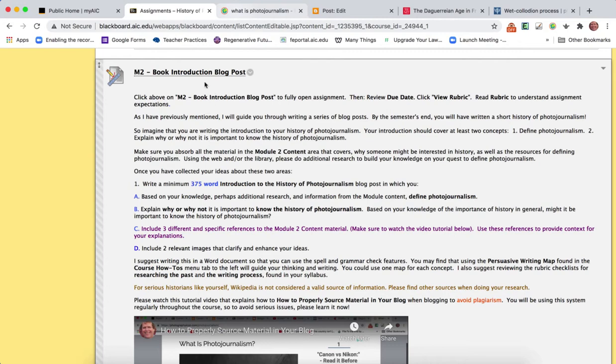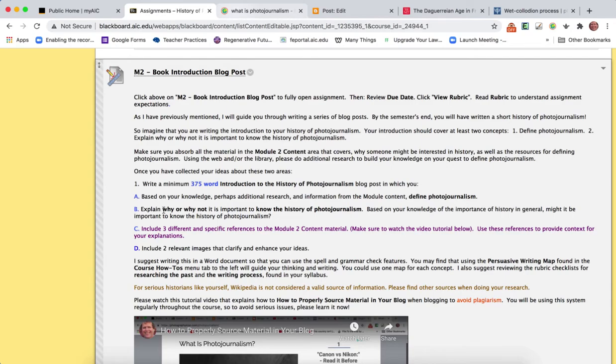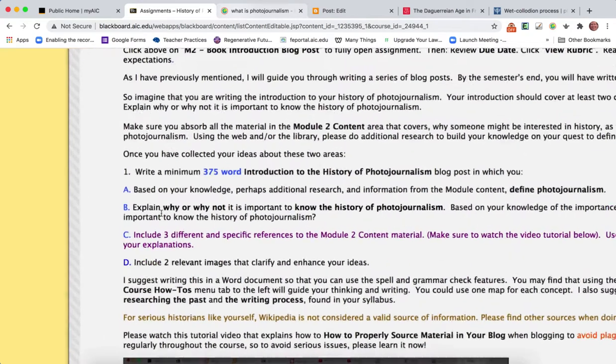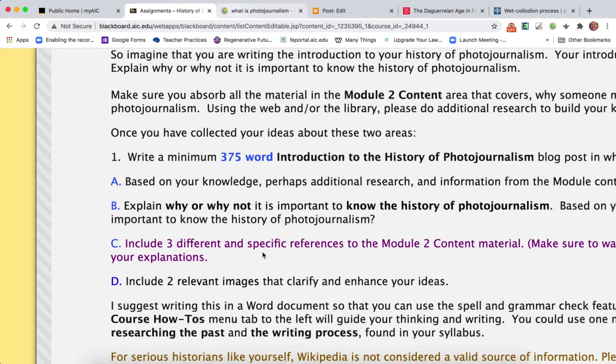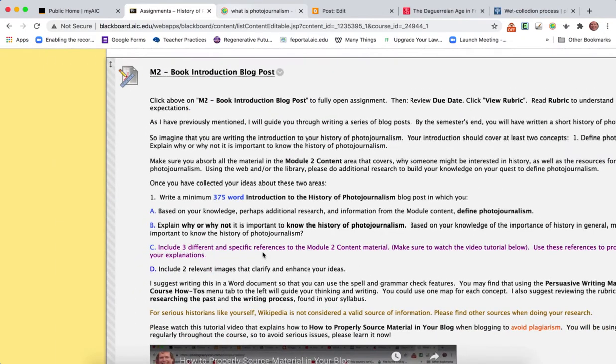Now here we are in Module 2, the Book Introduction Blog Post, and I'm asking you to look at these different ideas, explain, do some research. I say right here, include three different and specific references to the module content material.